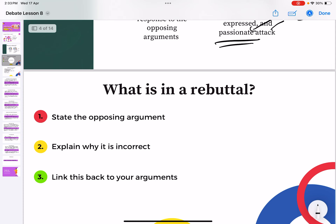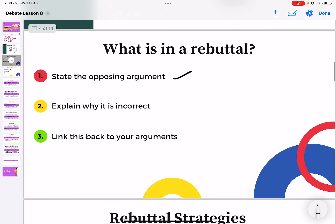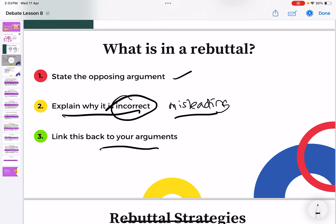So, what is in the rebuttal? First, you need to state the opposing argument — what has been said — so that the audience knows what is going on. Then explain why it is incorrect, or misleading — misleading is a better word. And then link it back to your own arguments.